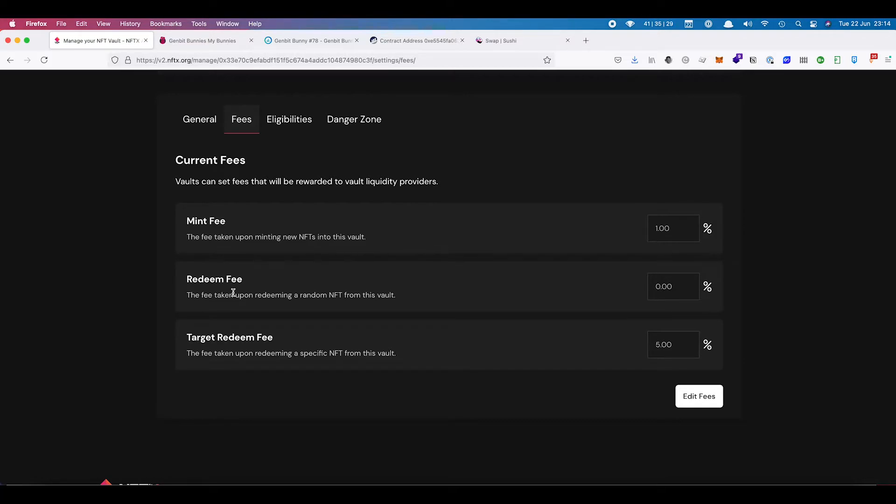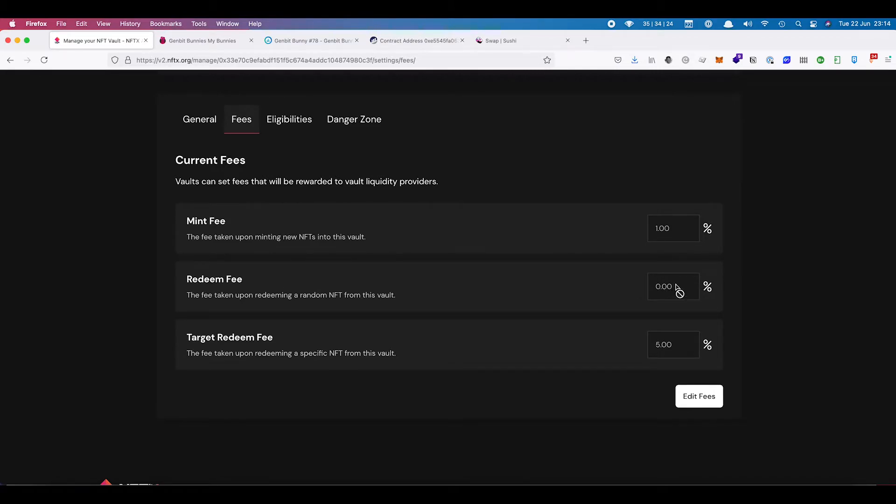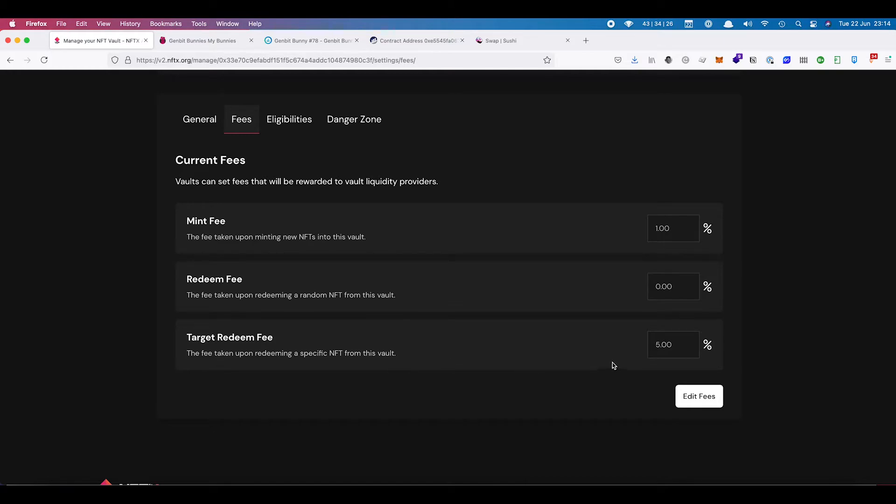There's also the opportunity to do a redeem fee, which is defaulted to 0%. That is for random redeems. We want to keep that at 0. And then you have a targeted redeem fee of 5% as well. So this means that you need 1.05 tokens to choose an NFT from the vault to redeem.